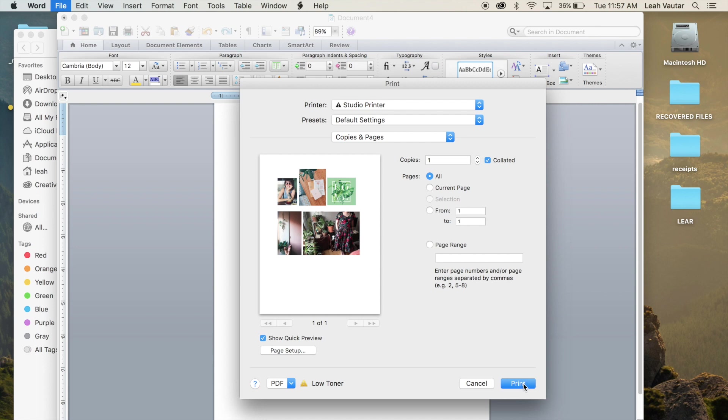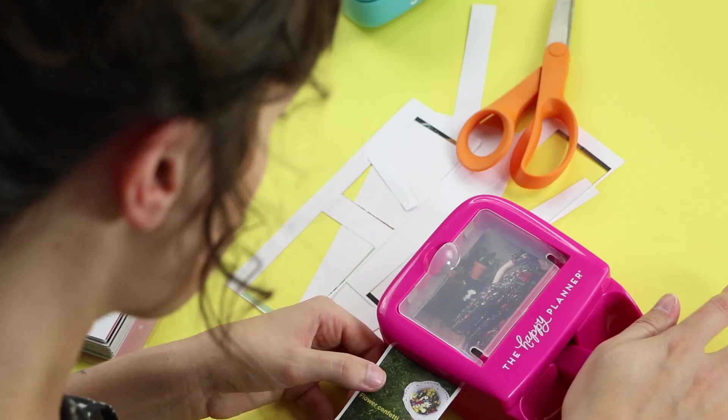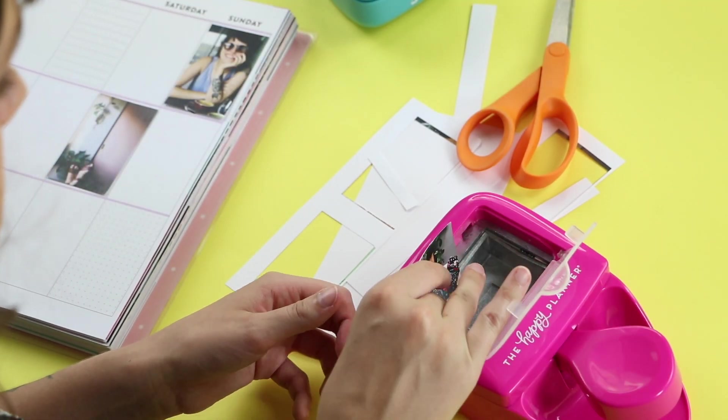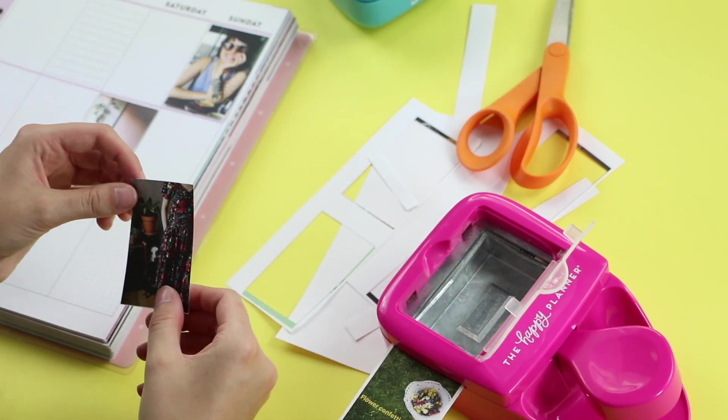And that's it. Thanks for watching this tutorial. I hope it solves some of your printing problems. Comment below and let me know how it worked for you. If you want to print another way, check out Hannah's video on how to use iPhoto to print your photos. And don't forget, live creatively and plan a happy life.